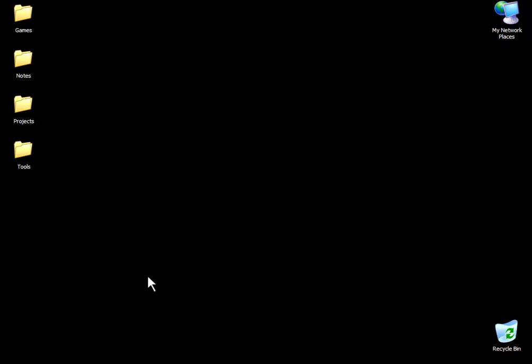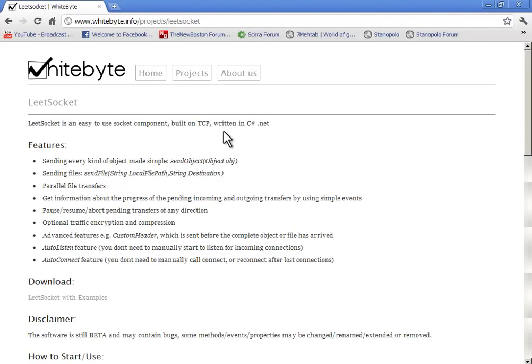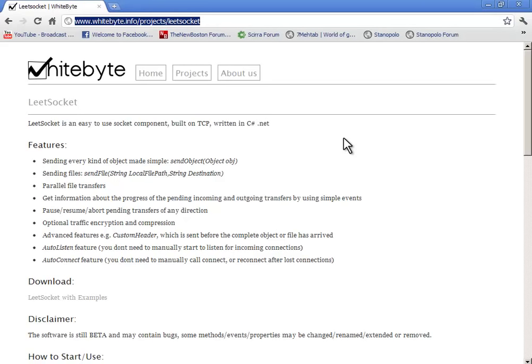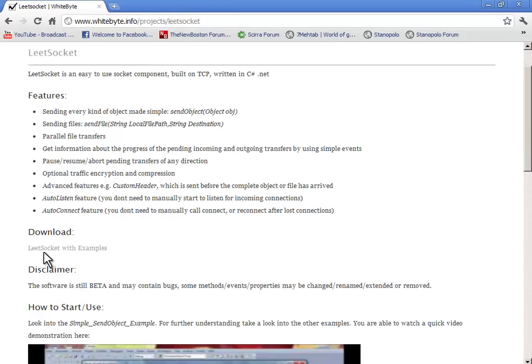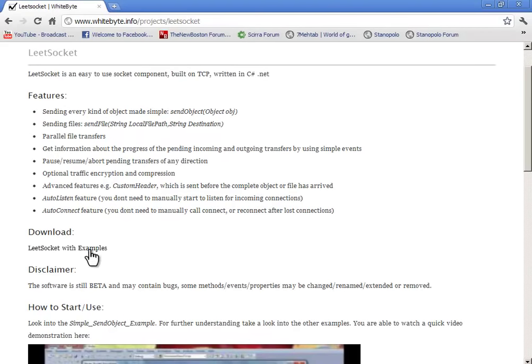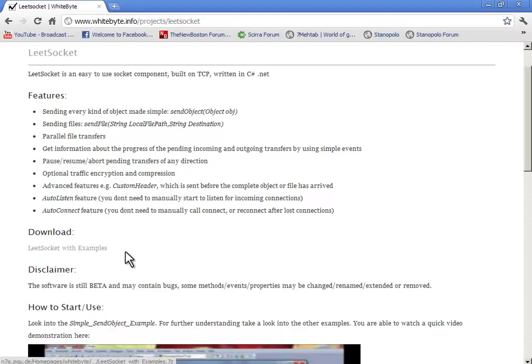The first thing you're going to do is open your web browser and go to www.whitebyte.info/projects/leadsocket. Go to this site and download this. After downloading, just unzip it and open your Visual Studio.